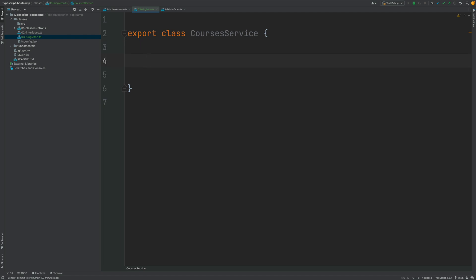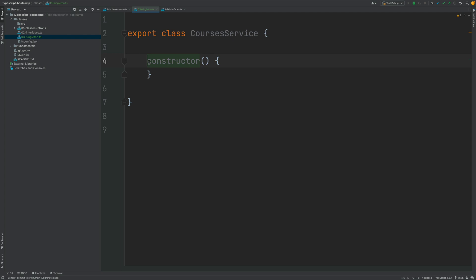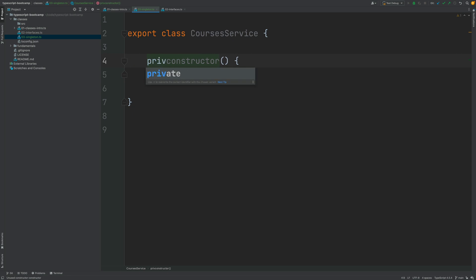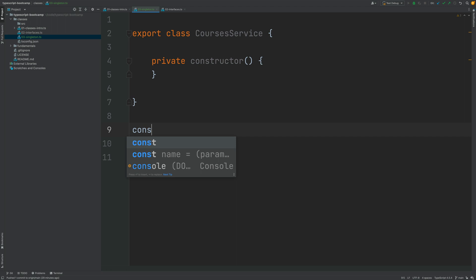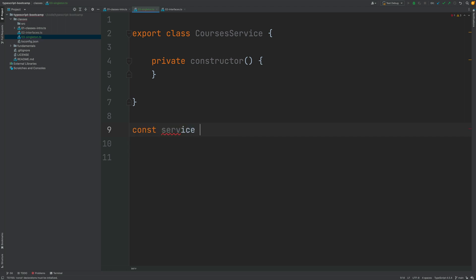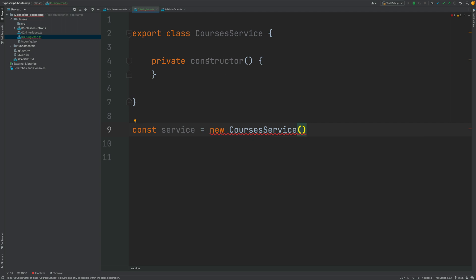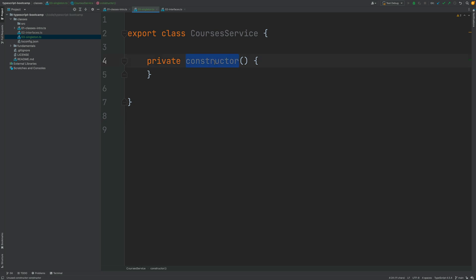So far this is just a plain class. To instantiate it we need a constructor, but there's nothing special yet — we could potentially use this constructor to create multiple instances of CoursesService, which is exactly what we want to avoid. So the first thing that is different in this class is that we're going to make this constructor private. This means if you try to call the constructor externally, you'll get a compilation error saying the constructor is not accessible outside the class — only the class itself can create instances of it.